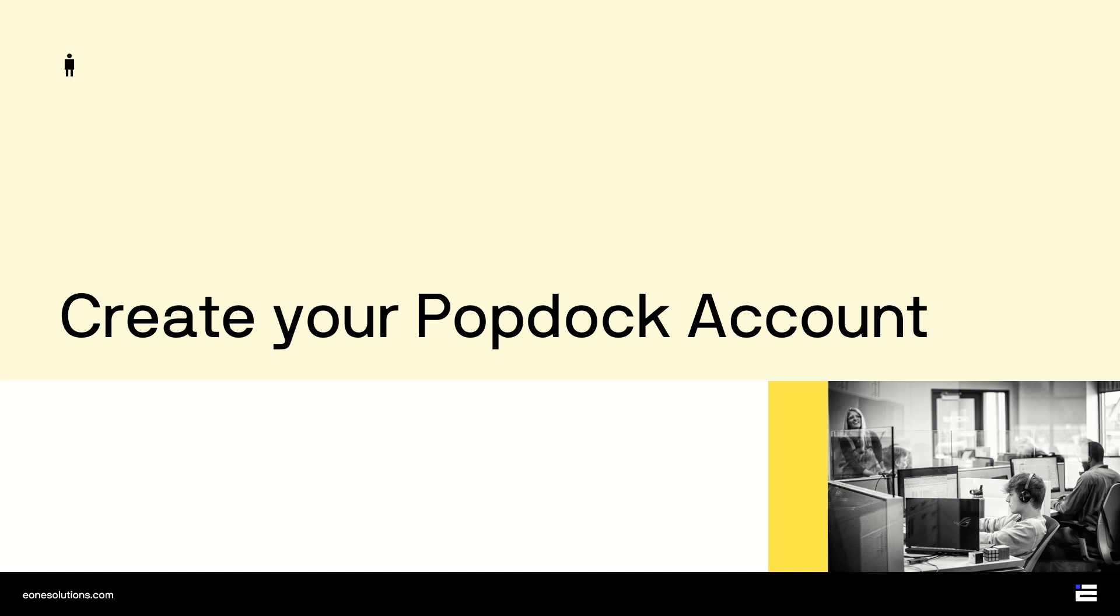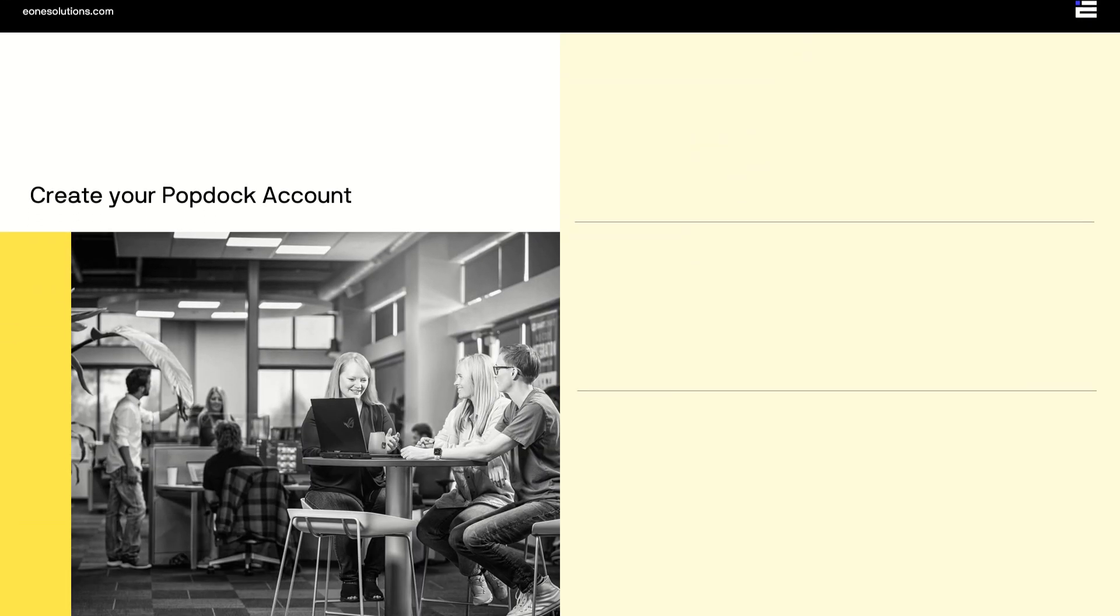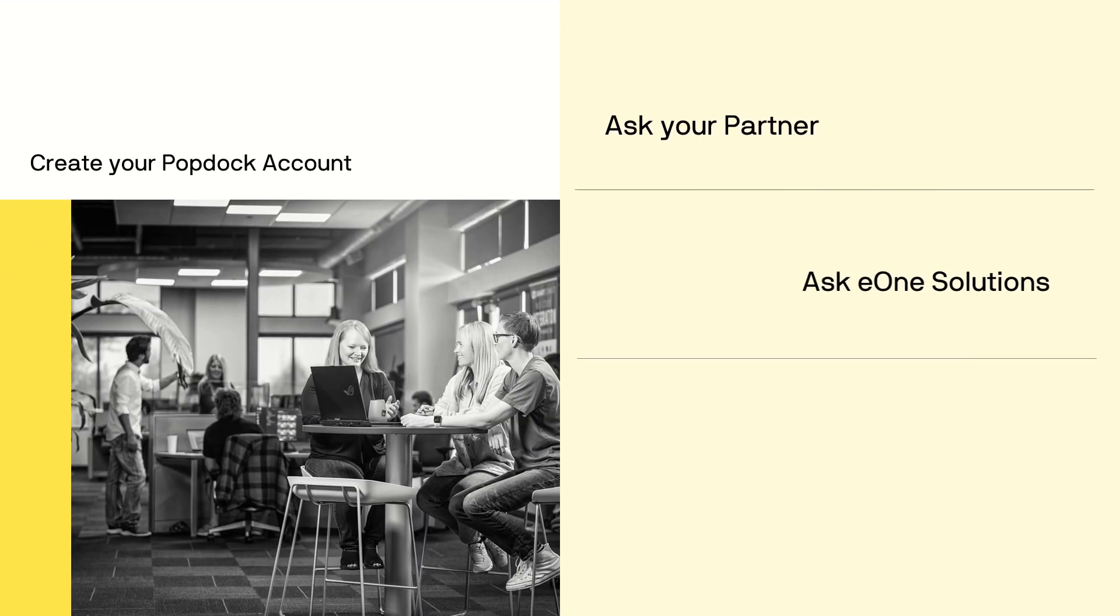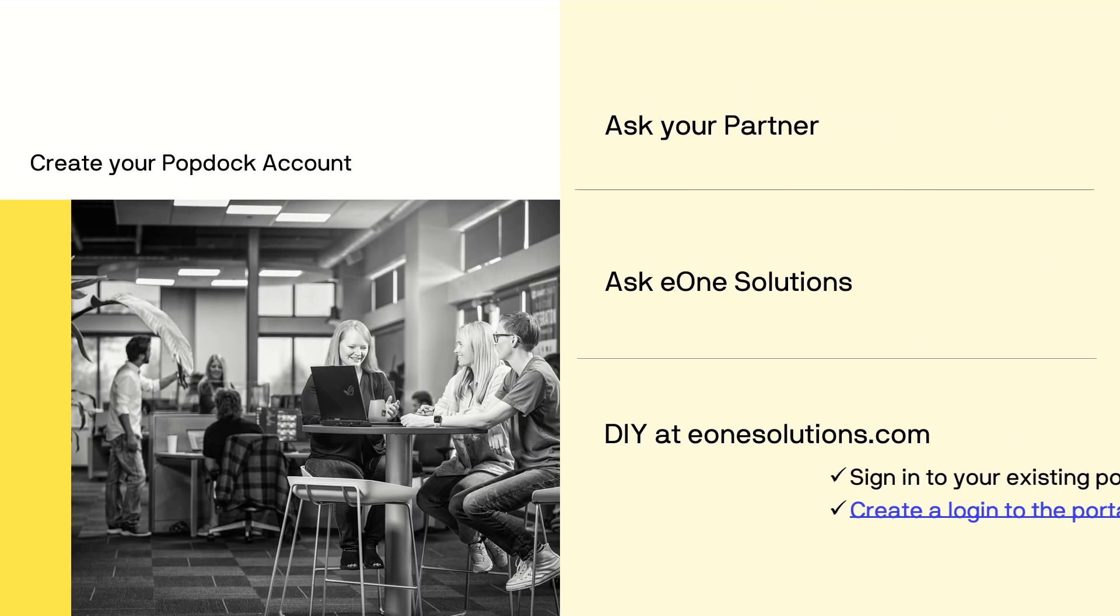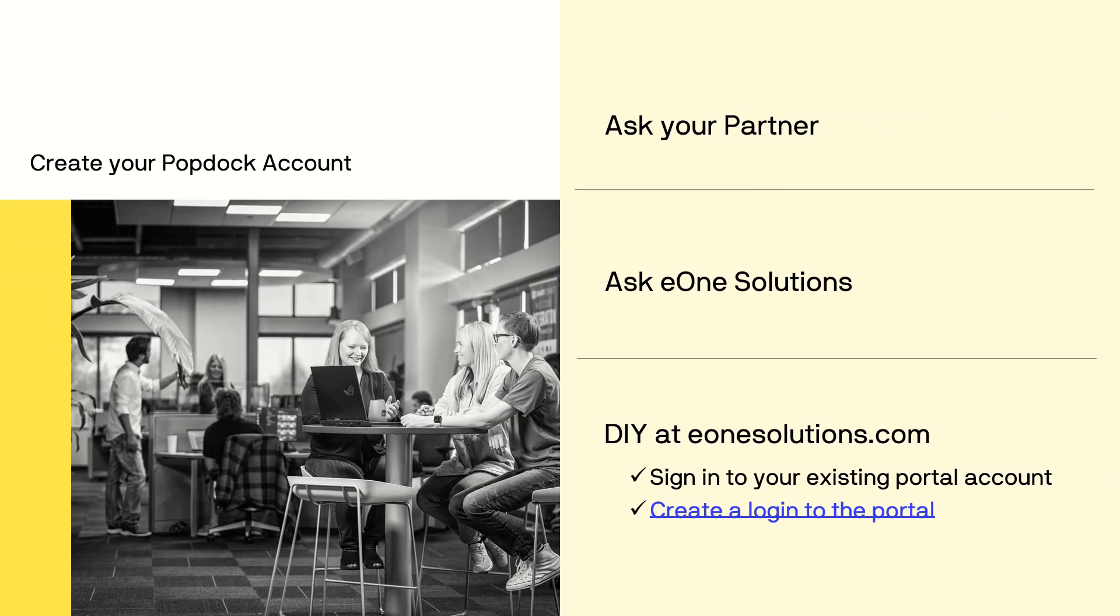Once a PopDoc subscription starts, your PopDoc environment needs to be created before you can complete any other steps. A few things to think about when creating your PopDoc account. The first user will also be an administrator. So if your partner creates your PopDoc account for you, they may have one of their consultants assigned as the first user. Now if you'd like E1 to create your account, please send the name and email address of the individual you want as administrator to our customer experience team.